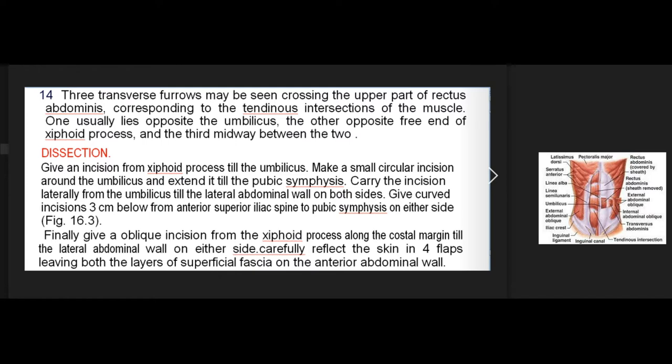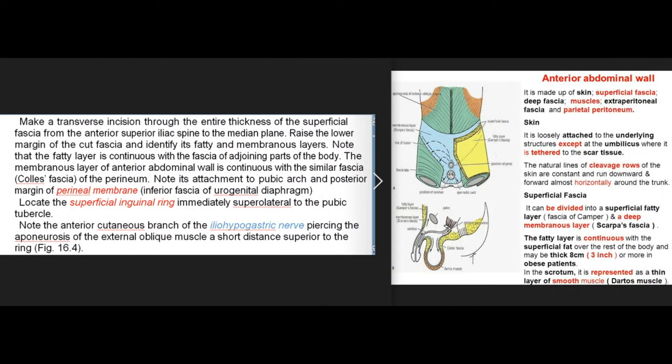Dissection. Give an incision from the xiphoid process to the umbilicus. Make a small circular incision around the umbilicus and extend it to the pubic symphysis. Carry the incision laterally from the umbilicus to the lateral abdominal wall on both sides. Give curved incisions 3 cm below from the anterior superior iliac spine to the pubic symphysis on either side. Finally, give an oblique incision from the xiphoid process along the costal margin to the lateral abdominal wall on either side. Carefully reflect the skin in four flaps leaving both layers of superficial fascia on the anterior abdominal wall. Make a transverse incision through the entire thickness of the superficial fascia from the anterior superior iliac spine to the median plane.